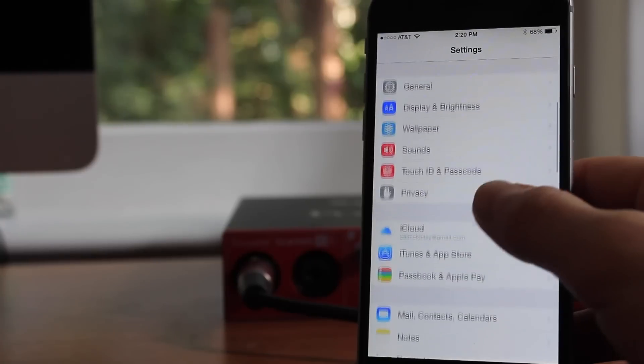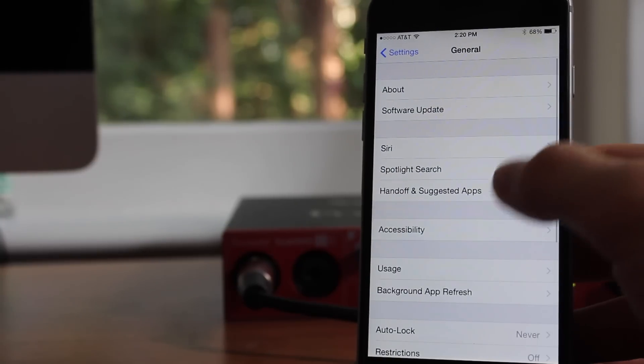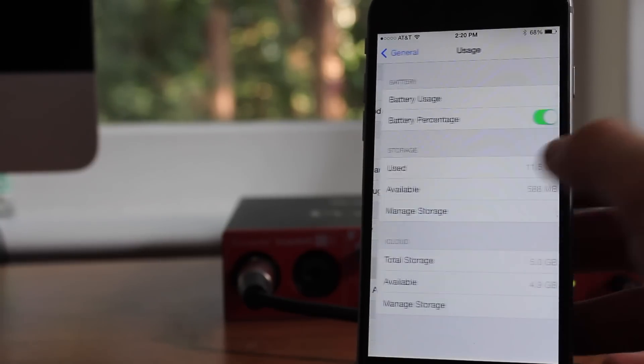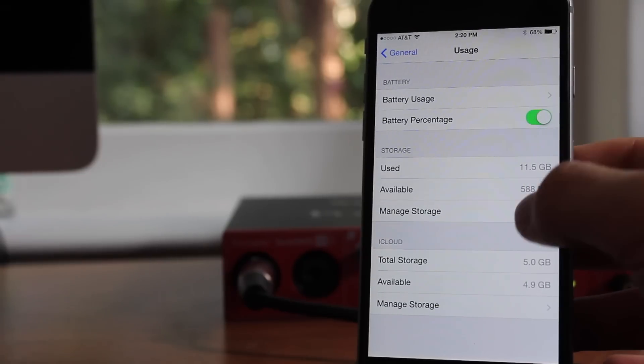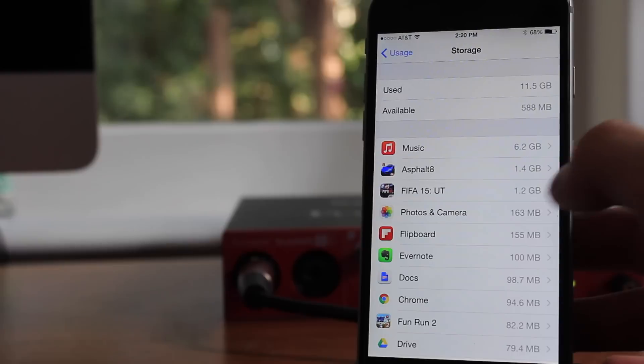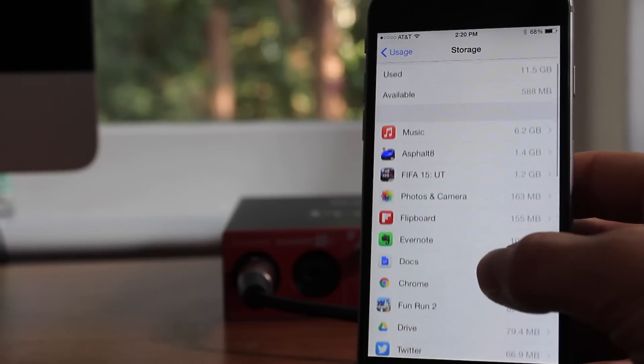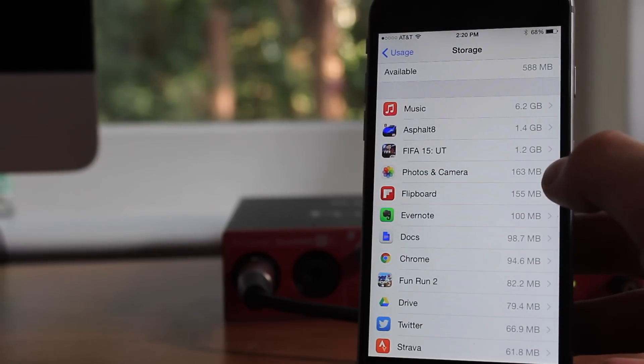Now if we go back into General, Usage, and then Manage Storage, you can see that my Photos and Camera have taken up almost nothing, 163 megabytes, so it's dropped about 200 megabytes, which is a lot.